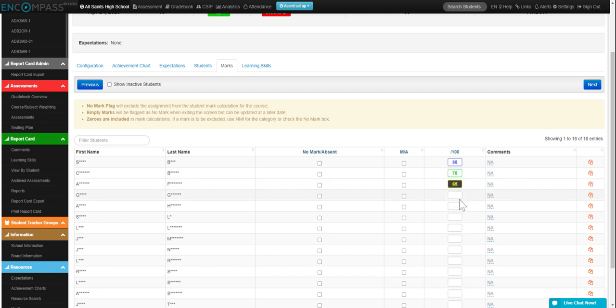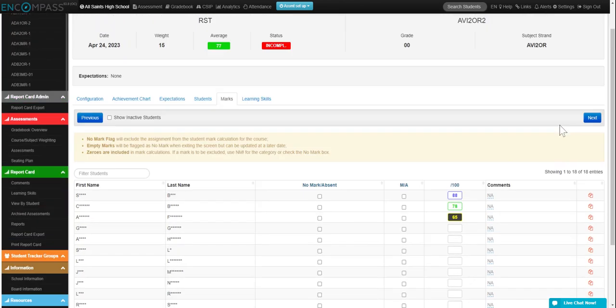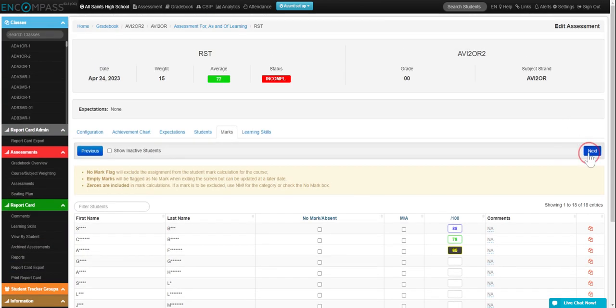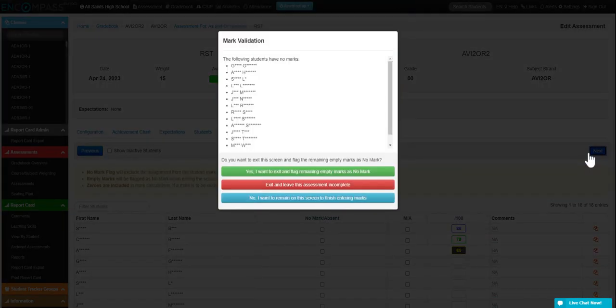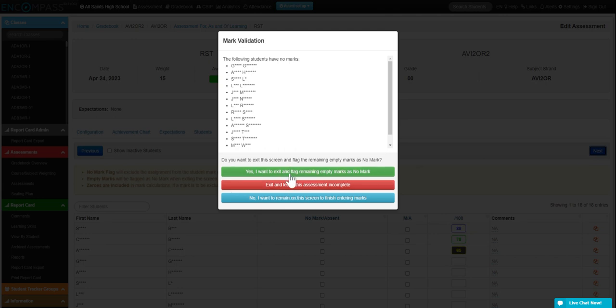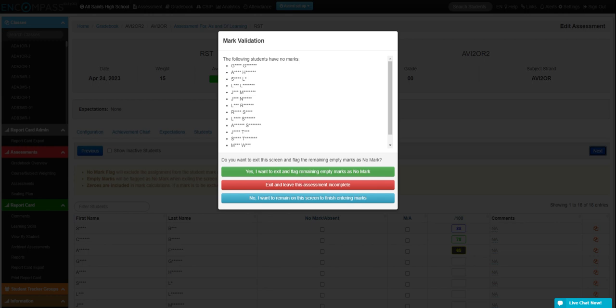And just like in the other assignments, you can click on next when you're finished. And you can either remain on the page to finish, exit and leave this assessment incomplete, or exit and flag the rest as no marks.